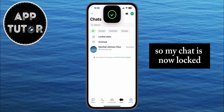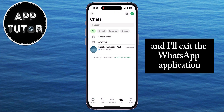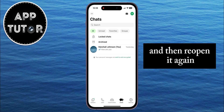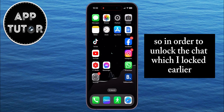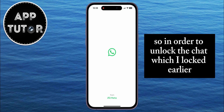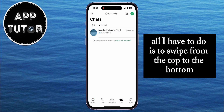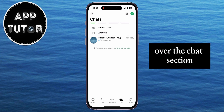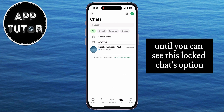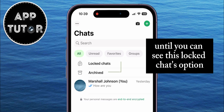My chat is now locked. I'll exit the WhatsApp application and then reopen it again. In order to unlock the chat which I locked earlier, all I have to do is to swipe from the top to the bottom over the chat section until you can see the Locked Chats option.